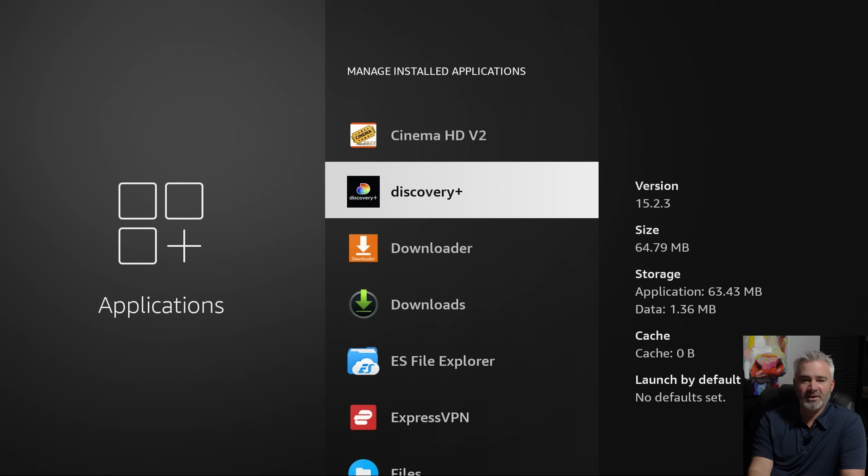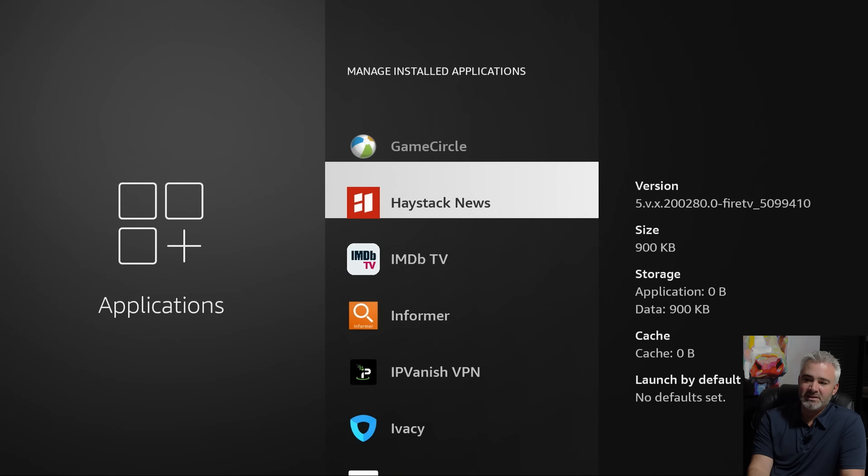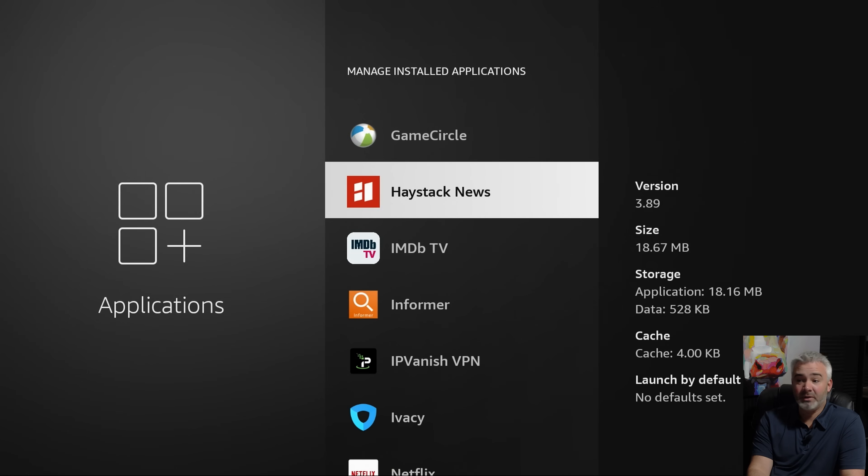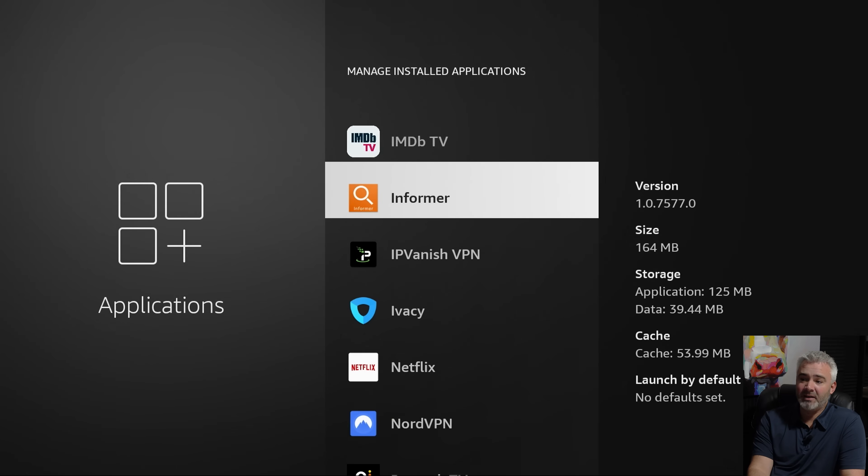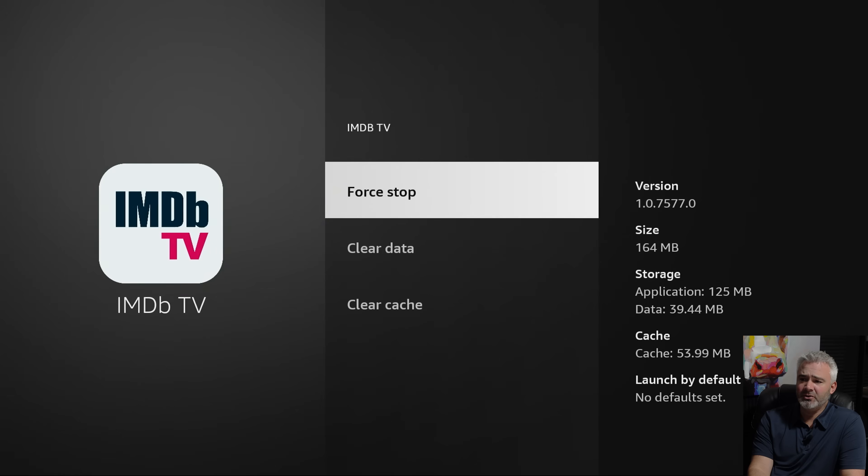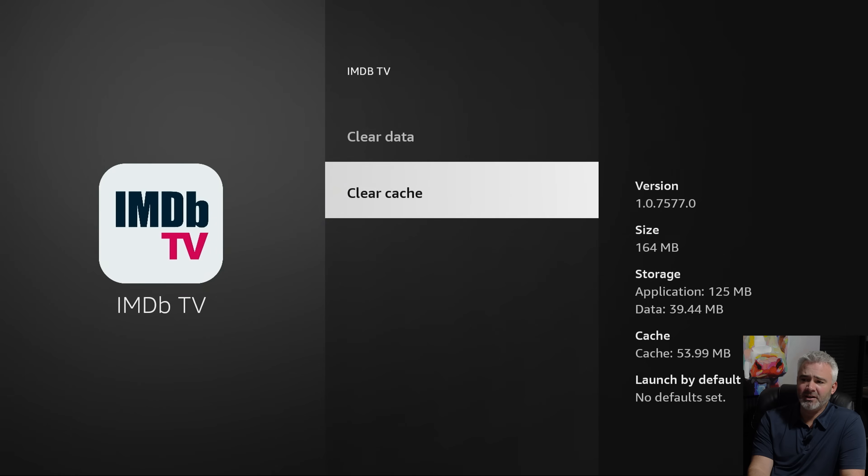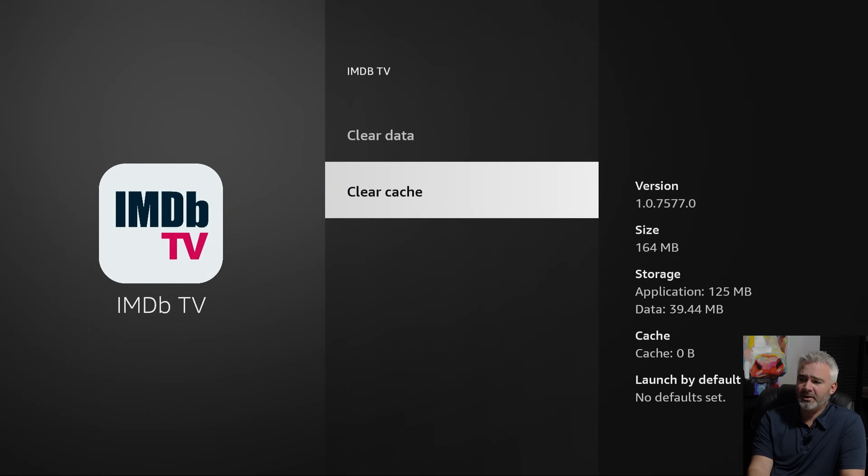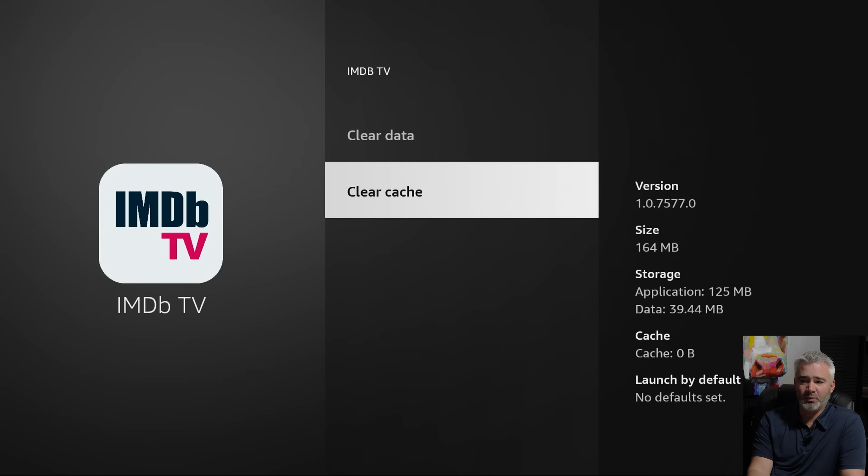So as you can see, I just uninstalled that one right there. Now, another thing you can do to free up space if you don't want to get rid of any of the apps you have is just to clear cache. And you can do that by clicking on each app and clearing cache. Now I just cleared up 53 megabytes right there just by clearing cache on something that I watched just one time, this app. And the cache doesn't do anything on a fire stick.